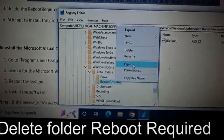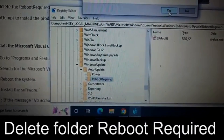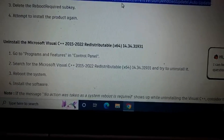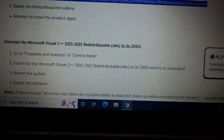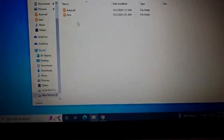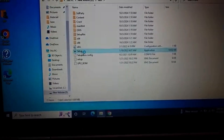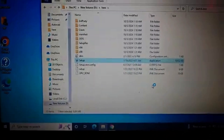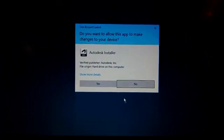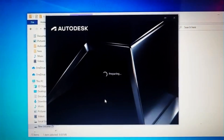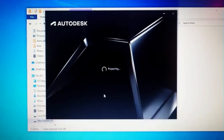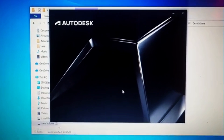After this, delete the 'reboot required' folder, then install AutoCAD. If it didn't fix the issue, reboot and start it again. Also update DirectX and .NET Framework.